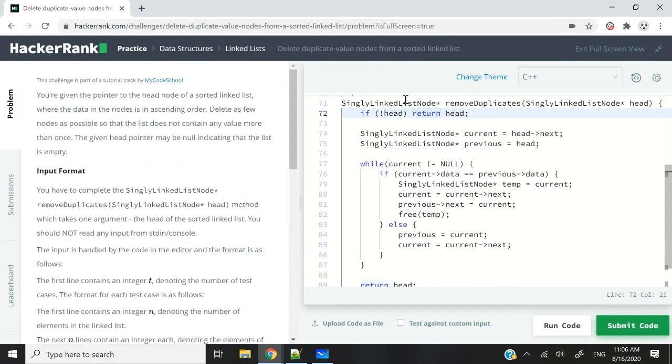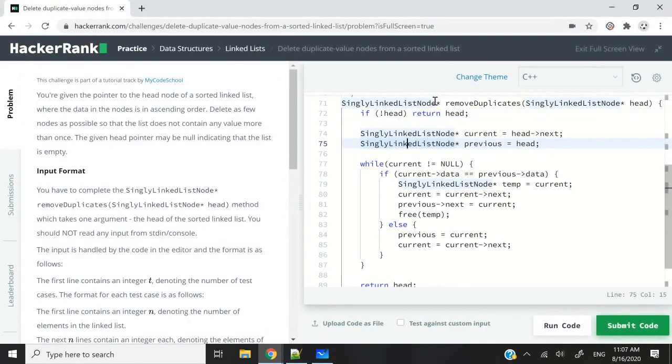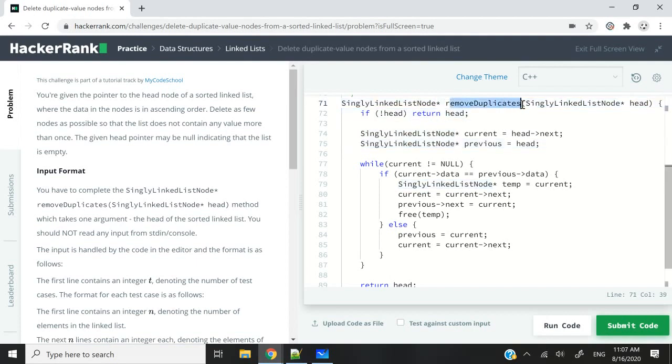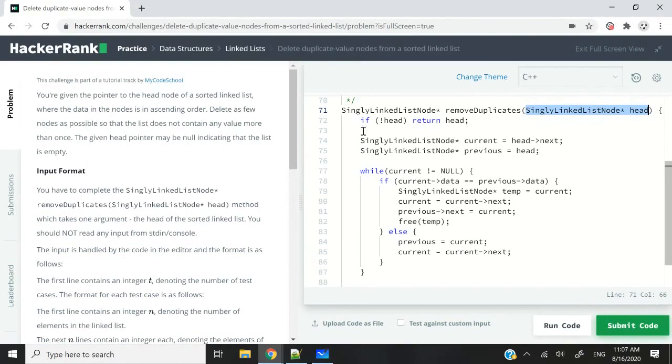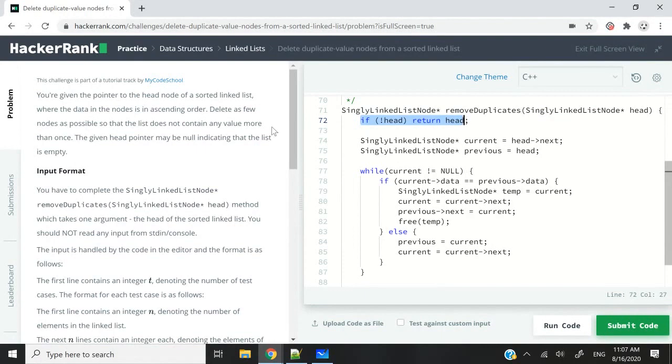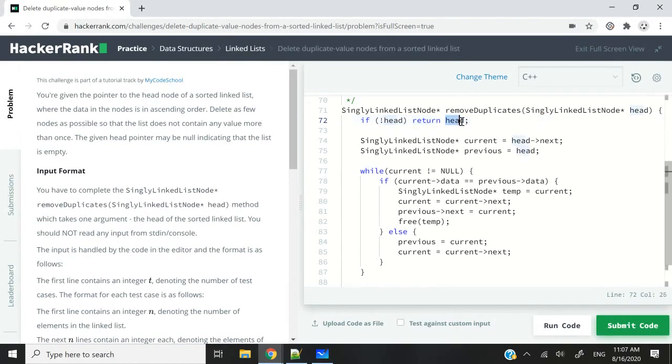So in code, this is what it looks like. This here is my solution. We have this function called remove duplicates, and it's supposed to return a node pointer. We're going to receive the head pointer in that linked list as a parameter, and we need to verify if it's null or not. It's possible that the head is going to be null in this challenge. And if it is, then we need to simply return it. We don't need to do anything else.